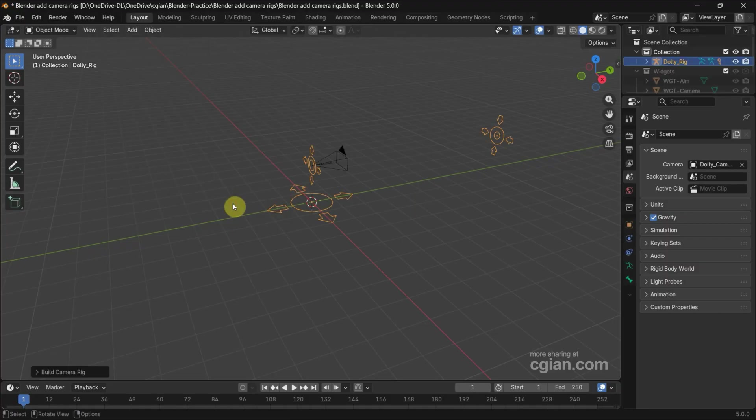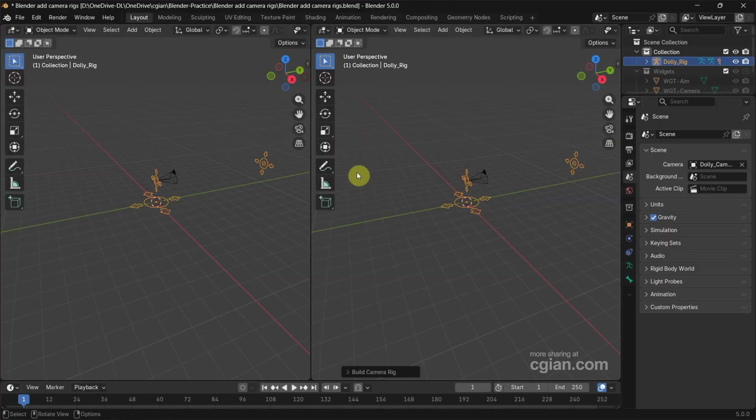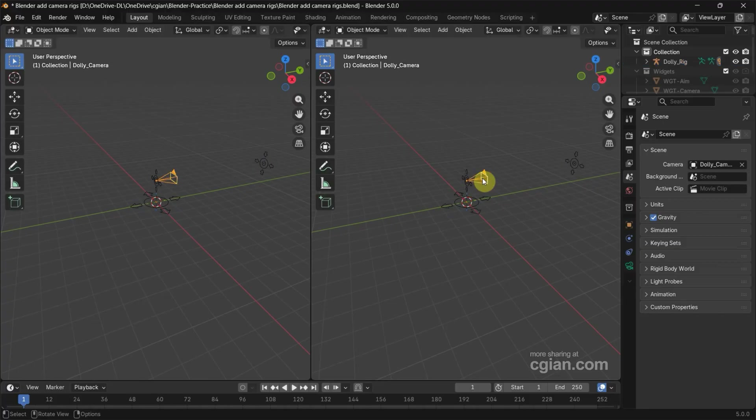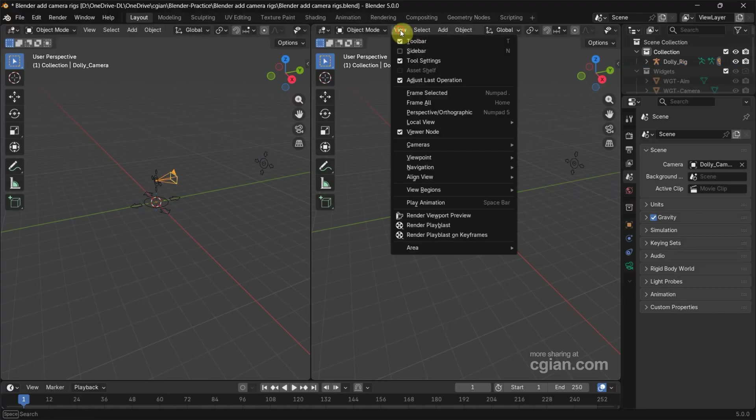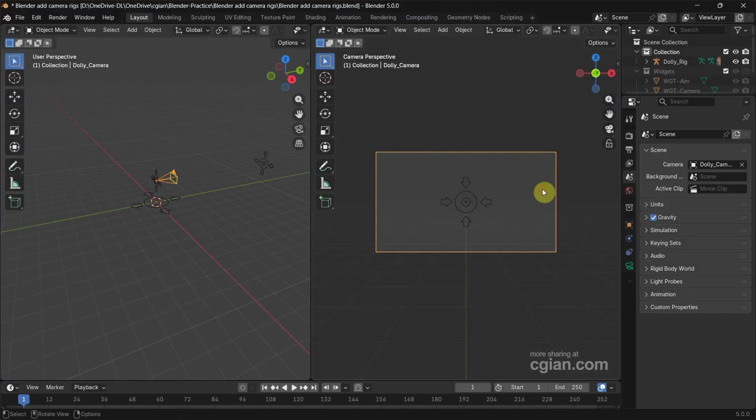I want to split the viewport into two—one is to preview the camera. So I select the camera and go to View and Align View to Active Camera so we can preview the camera view.